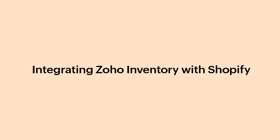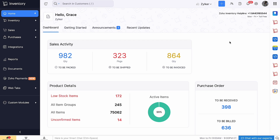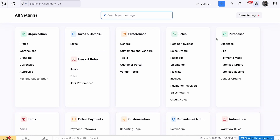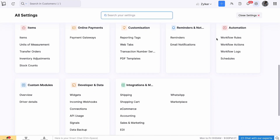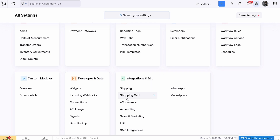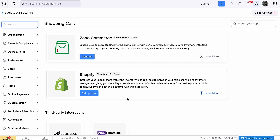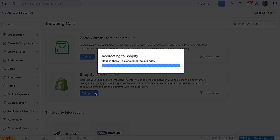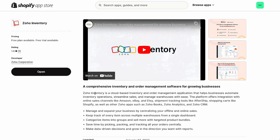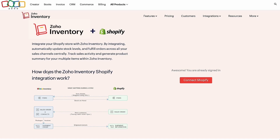To integrate Zoho Inventory with Shopify, log in to Zoho Inventory. Go to Settings and click Shopping Cart under Integrations and Marketplace. Click Setup Now below Shopify. You'll be redirected to your Shopify App Store. Here, to your left, click Open. Go ahead and click Connect Shopify.